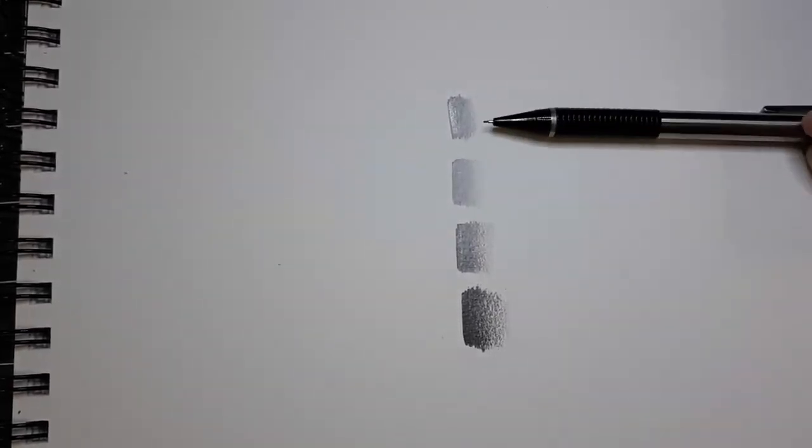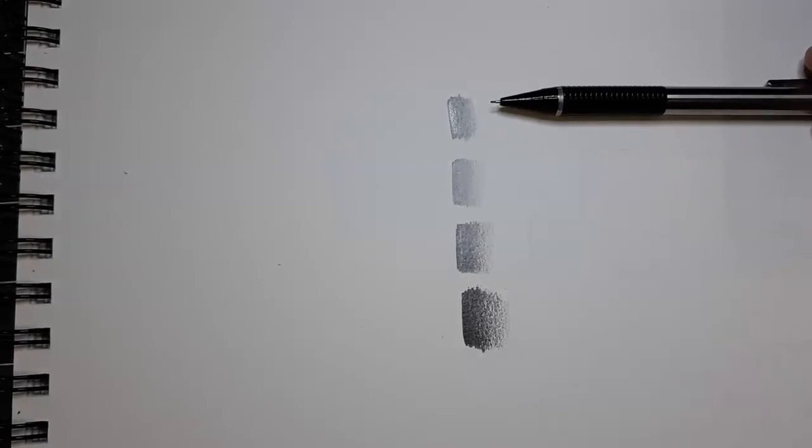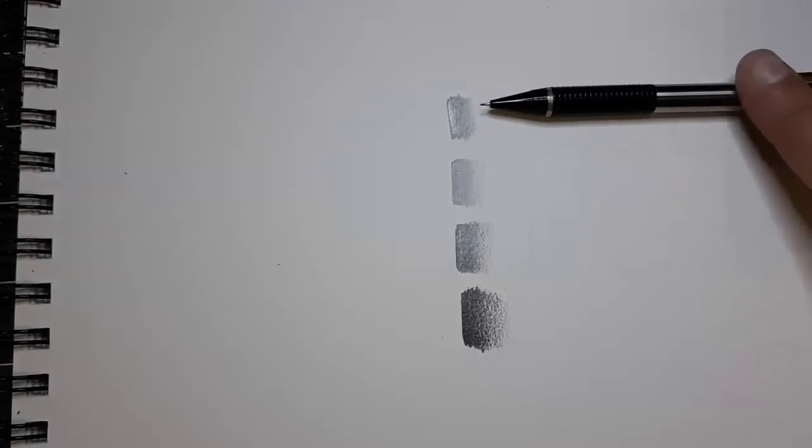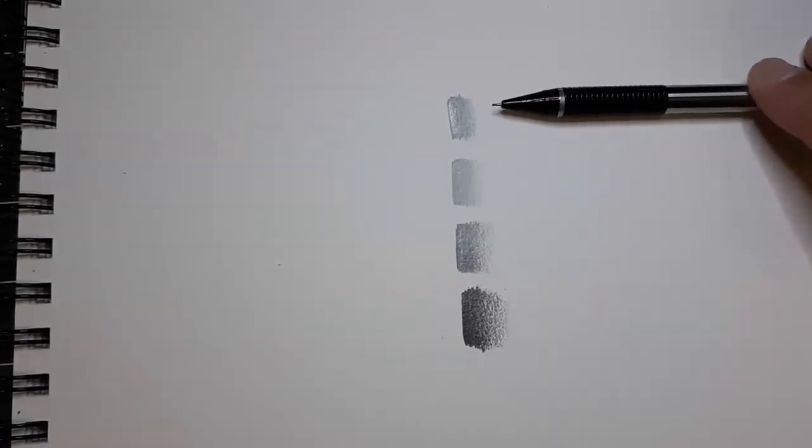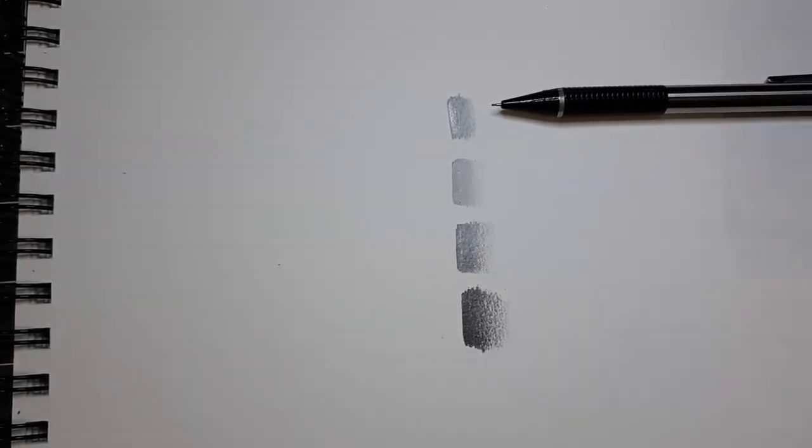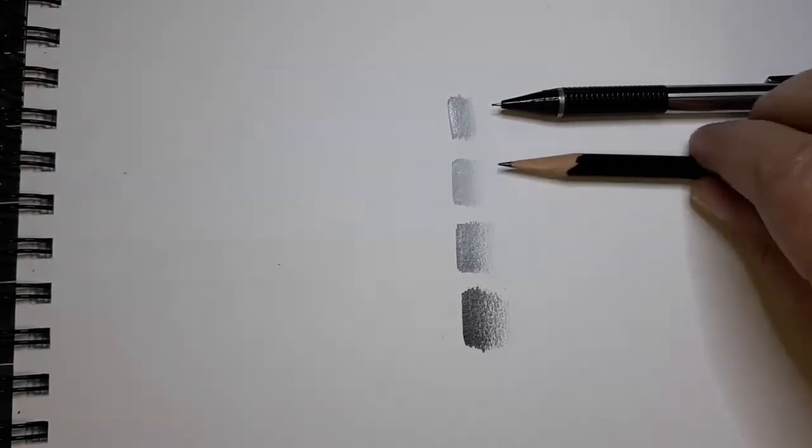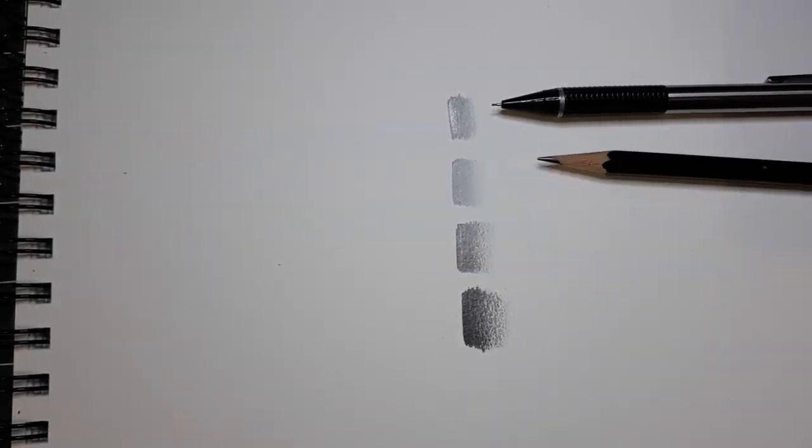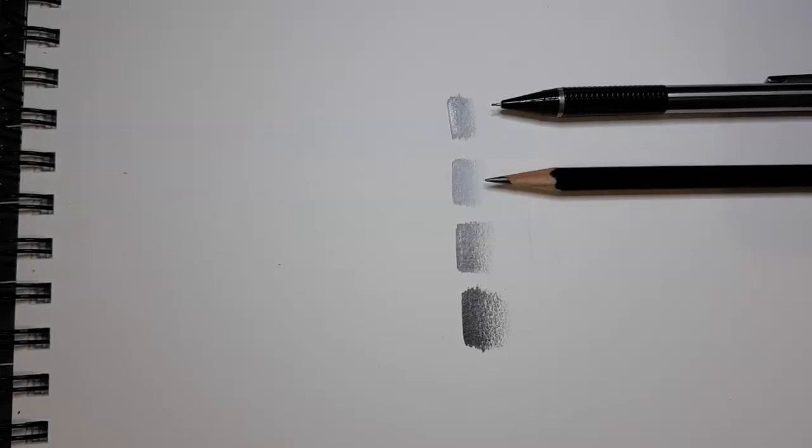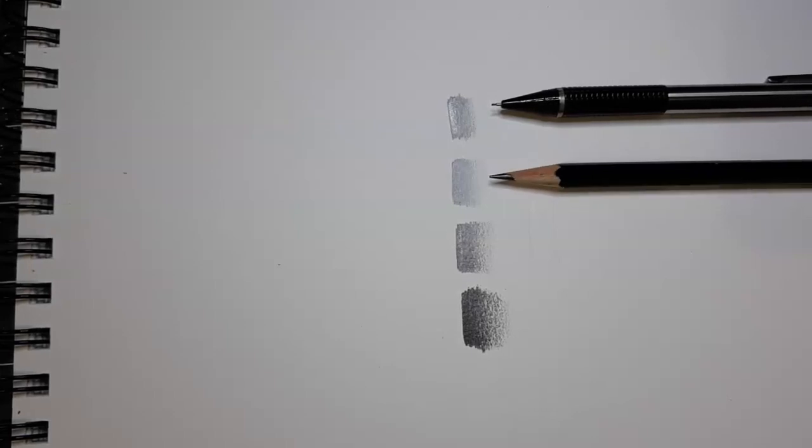So first we had a mechanical pencil and again that depends on the type of lead you put in it. We had a standard drawing pencil which lets you draw and erase well but not so much shade well.